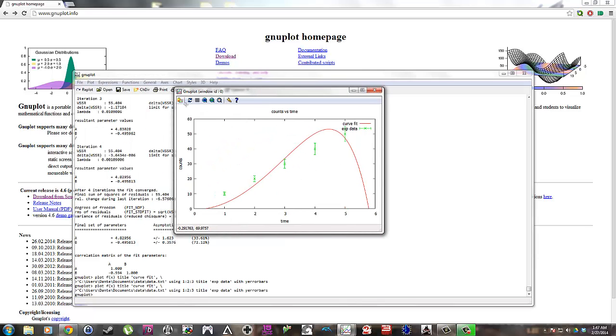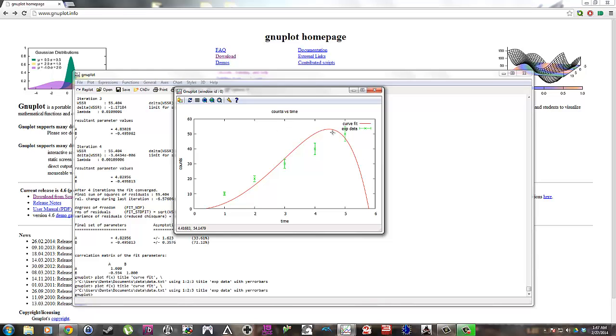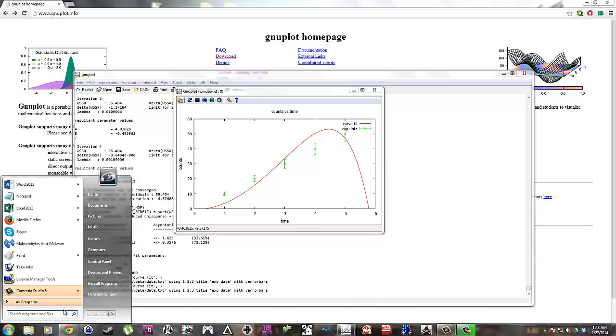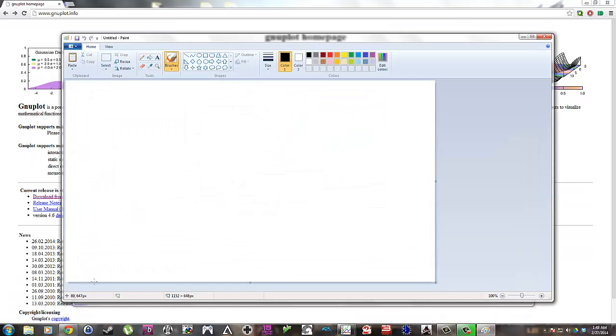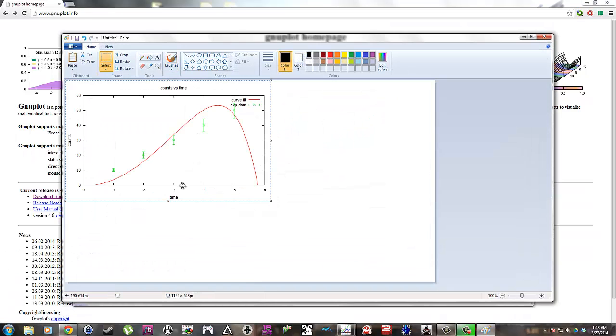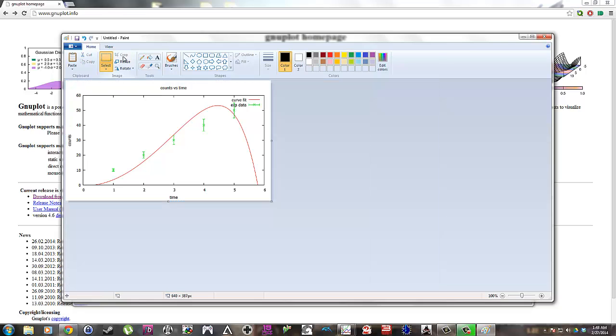So there's our plot. Now if I want to copy it. There we go. Now I've copied this image. And I can either paste it into a word processor or something of that nature. Or I can make it into an image file so that I can import it to a TEX. Or the PDF that I'm going to generate in my TEX.